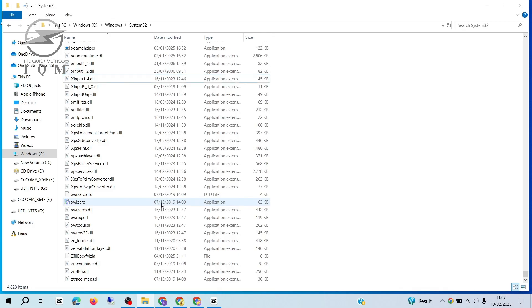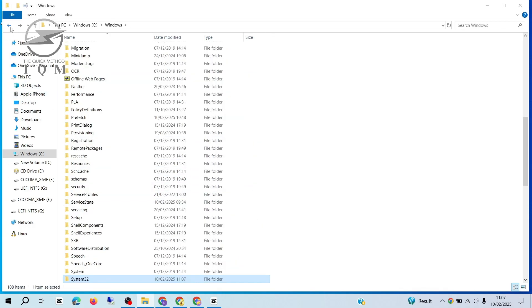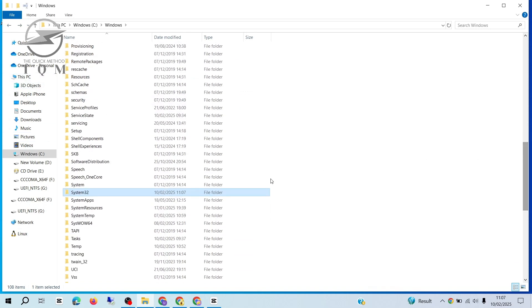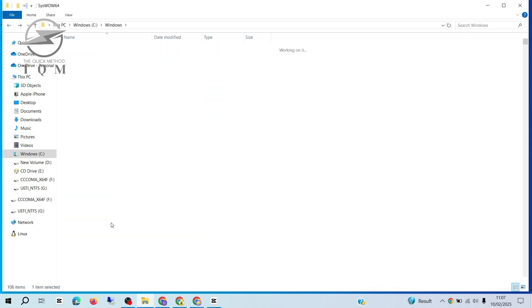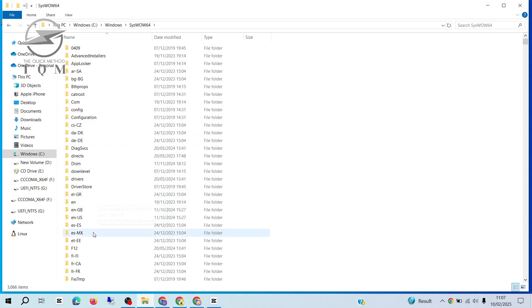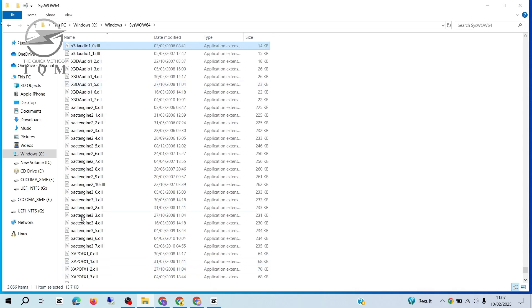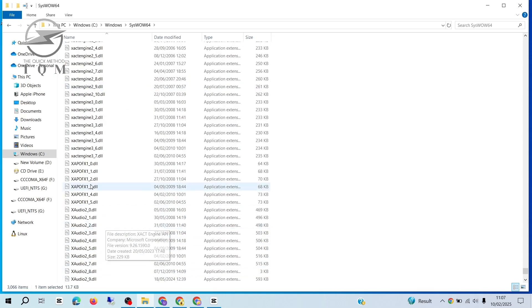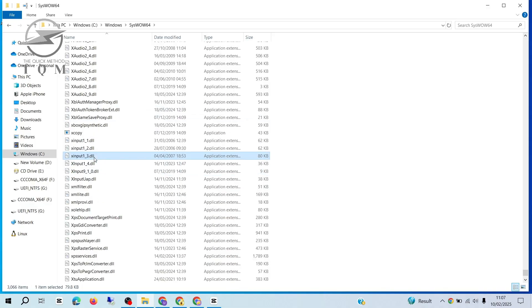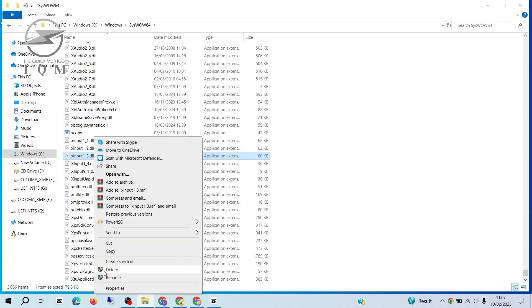Next, go back one folder by clicking the back arrow at the top. Then, scroll down to find and open the SysWOW64 folder. Again, find the xinput1-3.dll file at the bottom and delete it.